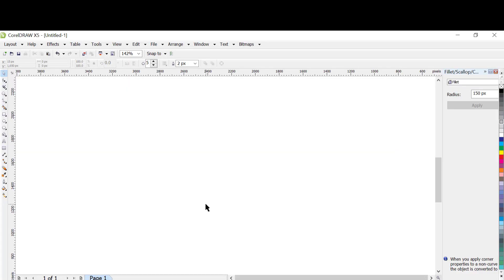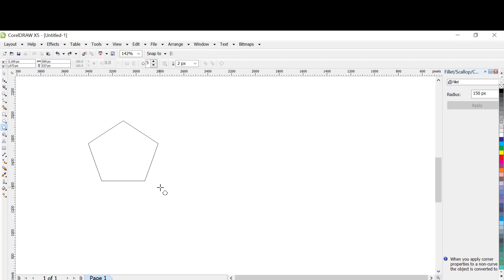Hello everyone, welcome to TM Graphics, one of the subsidiaries of TM Business Innovation. Today we shall be converting a 2D shape to a 3D shape using CorelDraw. Let's get started. The first thing is making use of our polygon 2D shape.